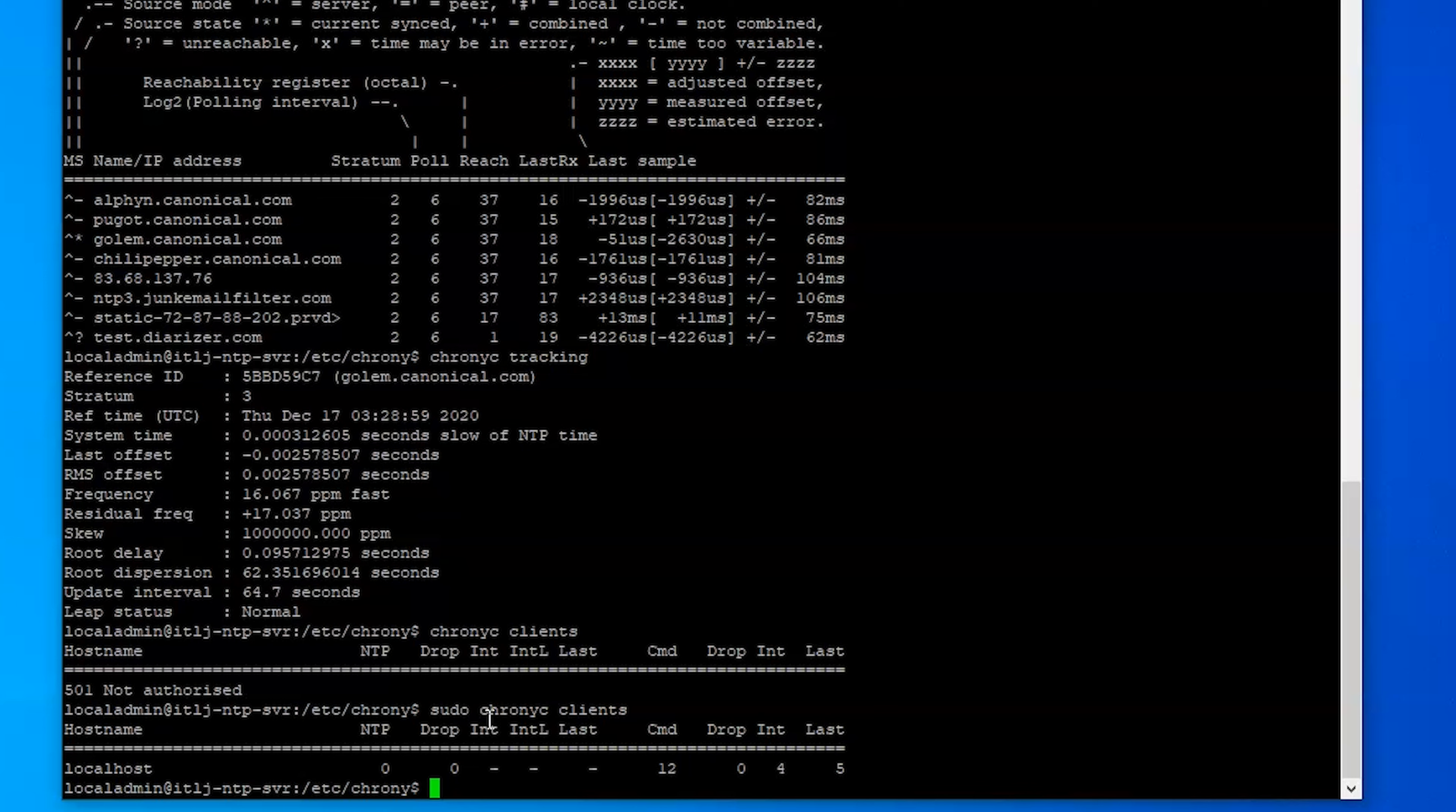So as far as setting it up this is it. Right now we're pretty much ready to go. I actually do have one more thing that we need to add to be able to allow this to sync external sources.